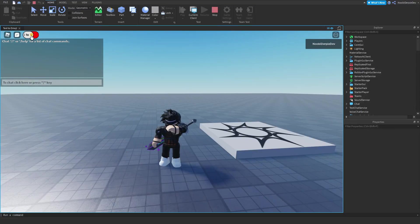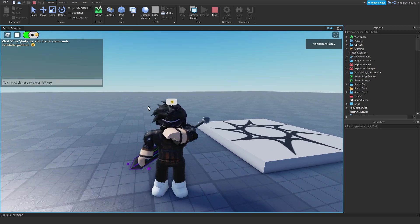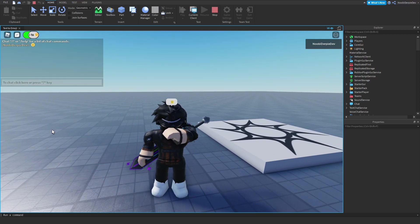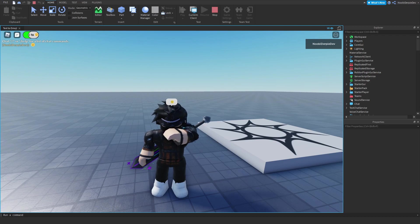If you want to know how you can make text to emoji in Roblox — like this, where if I type a smiley it's going to make an emoji for it — you're going to have to watch this video all the way to the end to find out exactly how to make this.